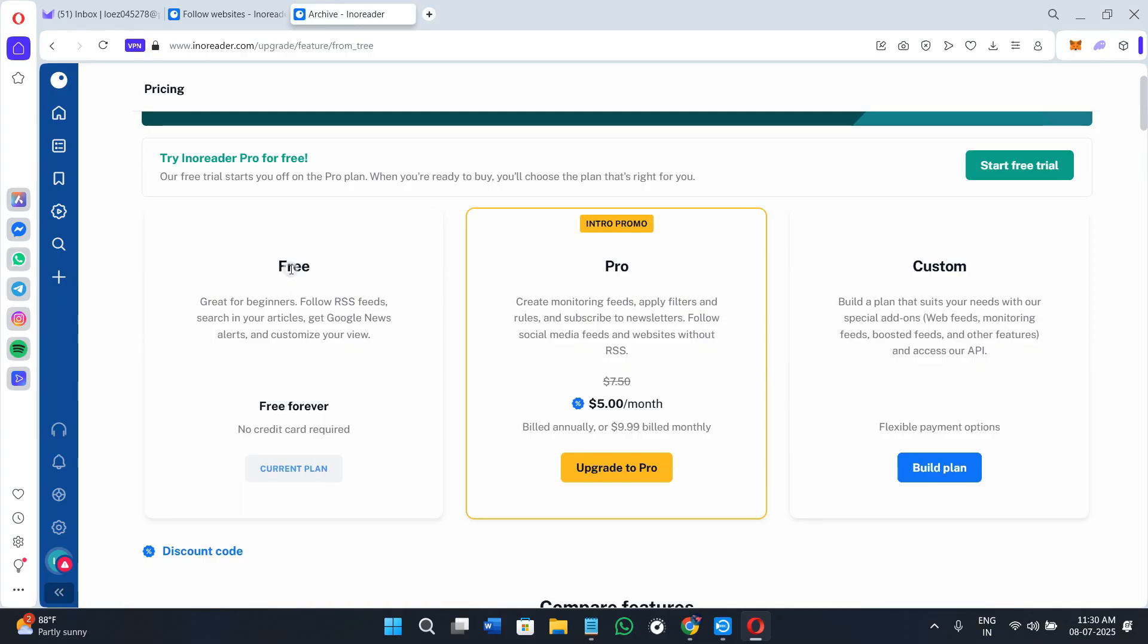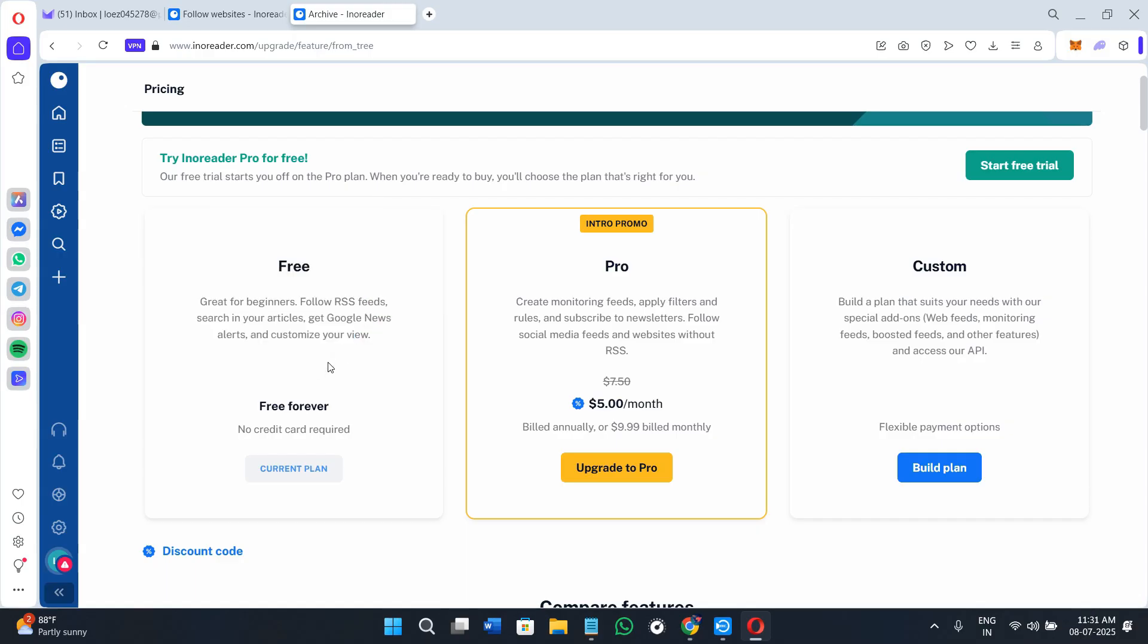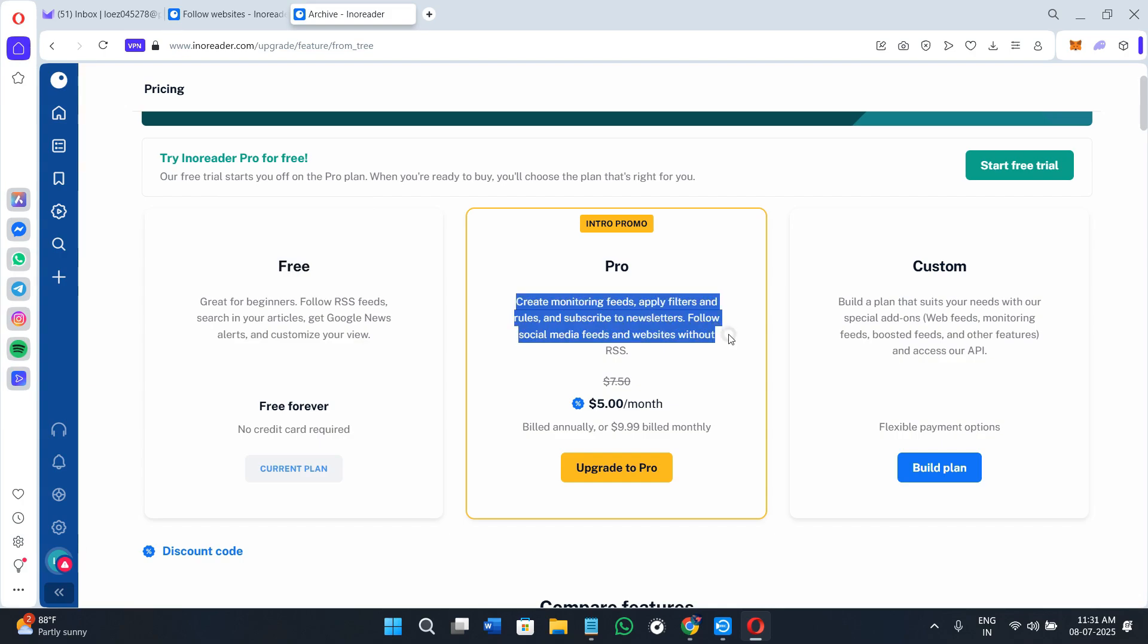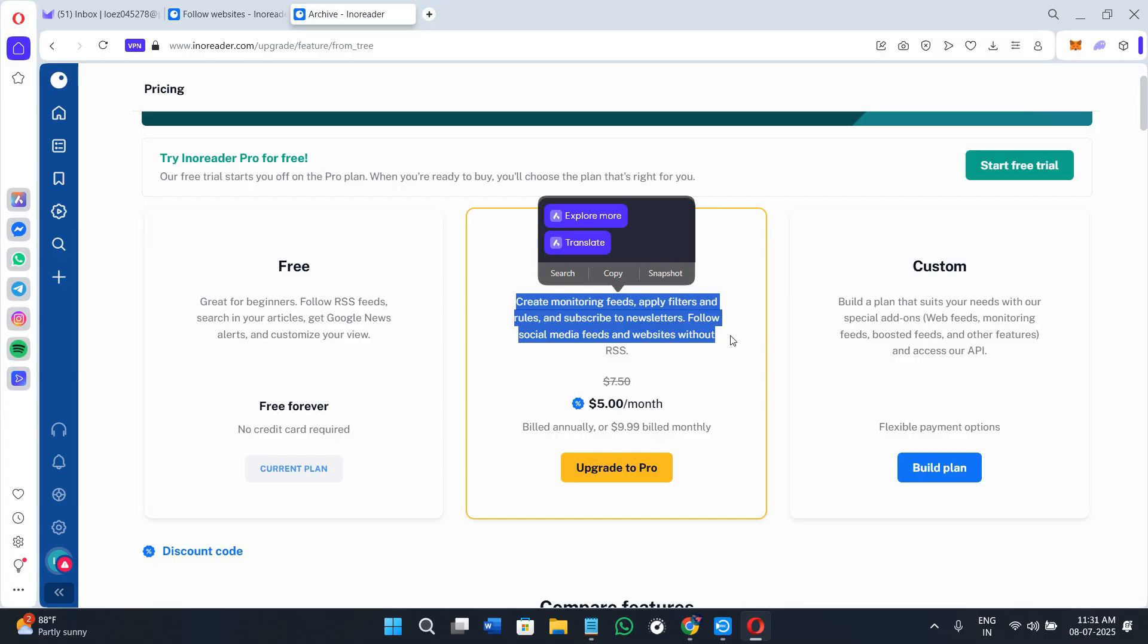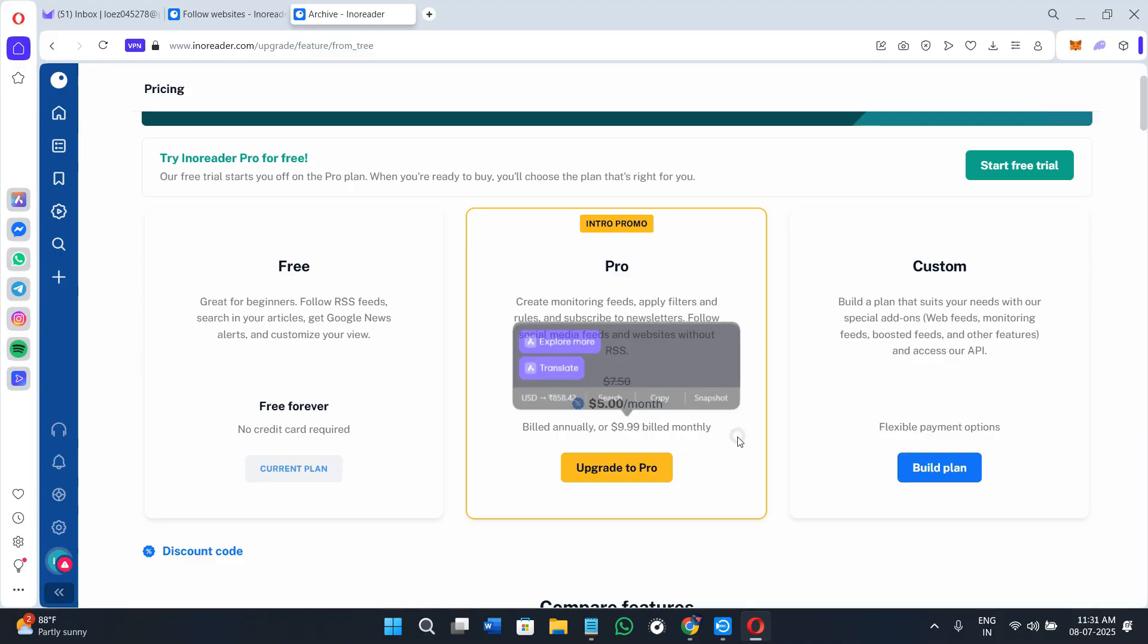Now let's talk about the cost. Innoreader has a free plan that includes basic RSS features like following up to 150 feeds and creating one rule. But if you want full access to the archives, unlimited rules, offline reading, and integrations with apps like Zapier, you'll need to purchase their Pro plan, which costs $5 per month if billed annually. If you bill it monthly, you'll have to pay around $10 every single month.